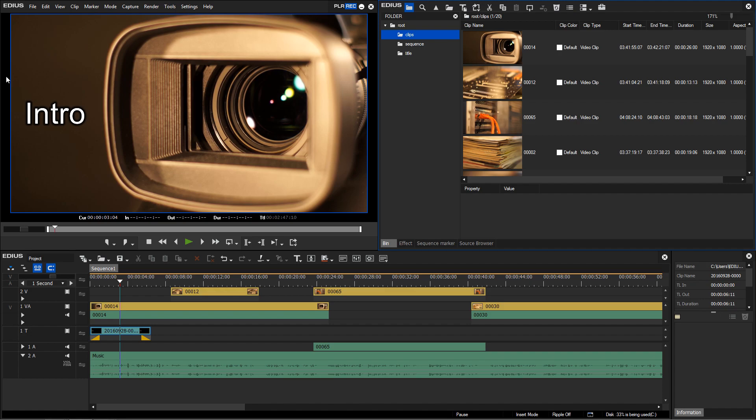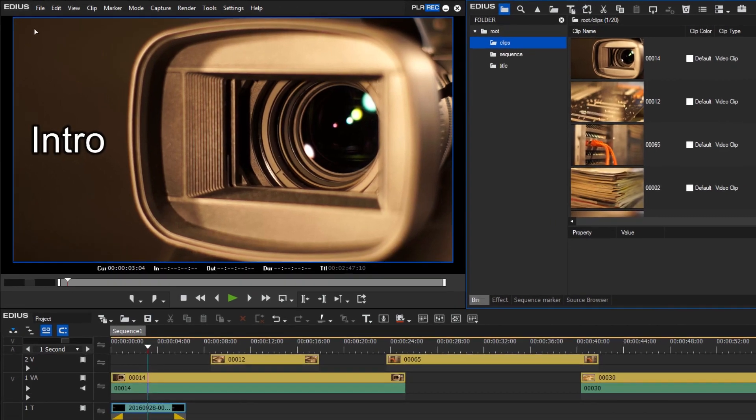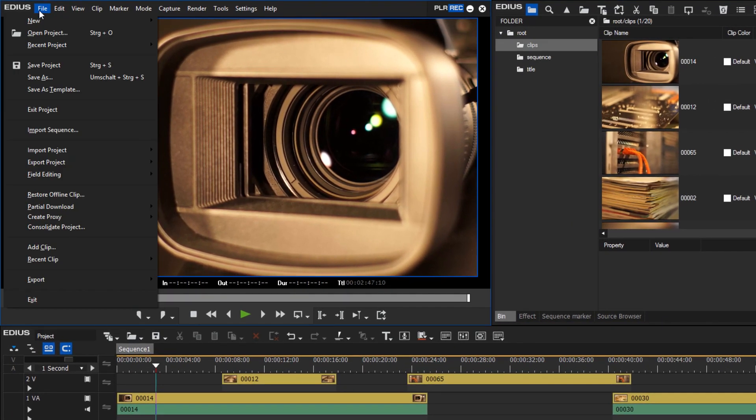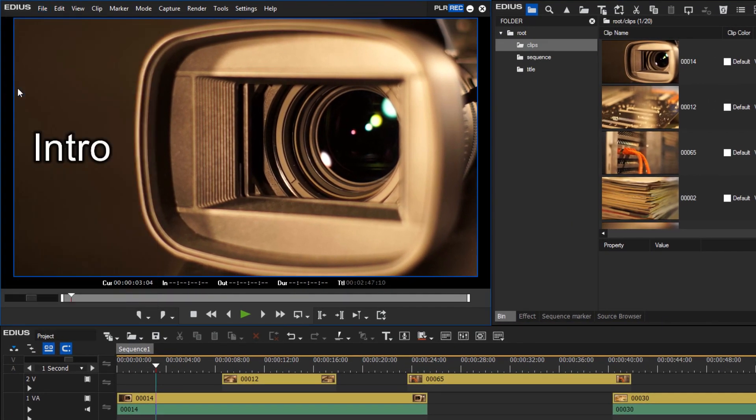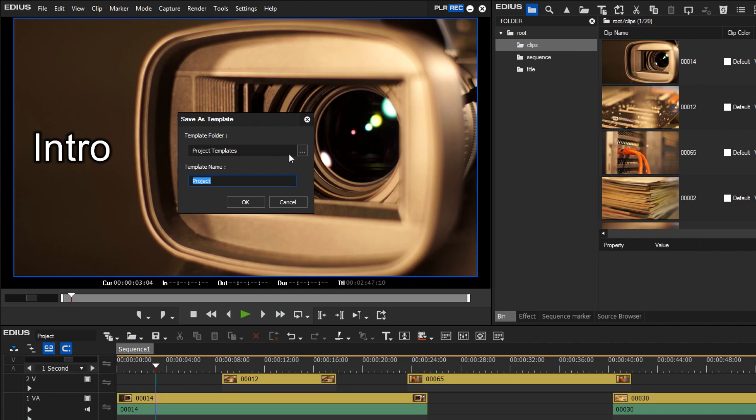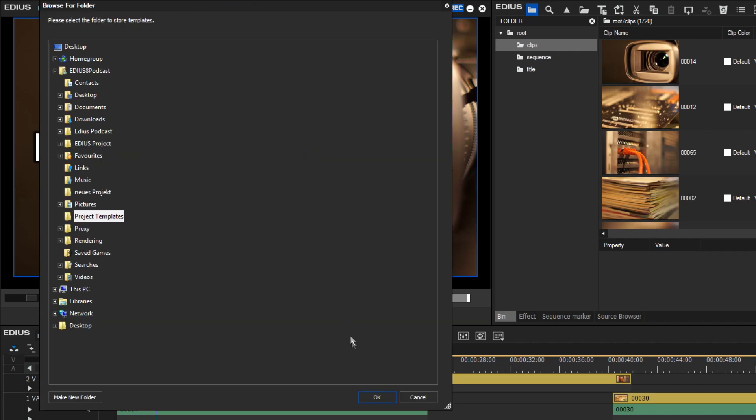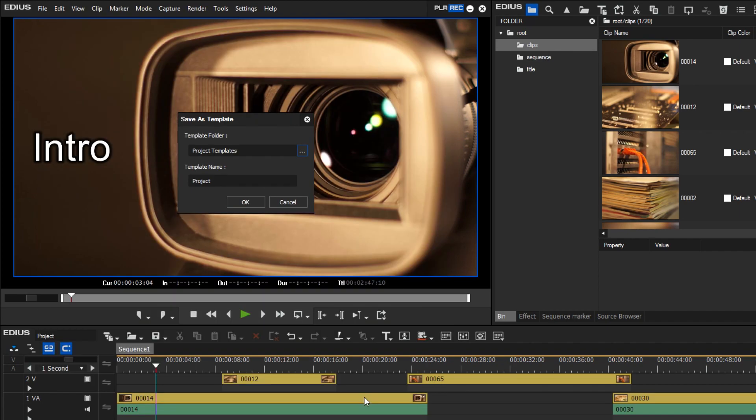If you wish to save your project as a preset, simply click on File, Save as Template. Choose the folder to save into and specify a name for the template.